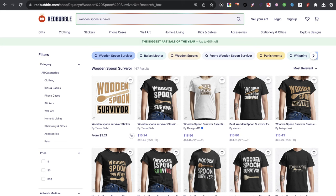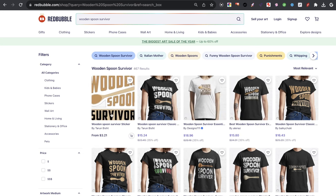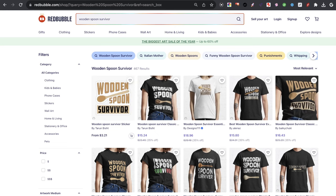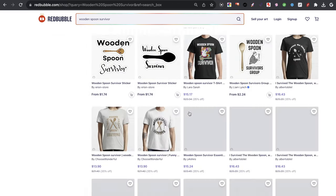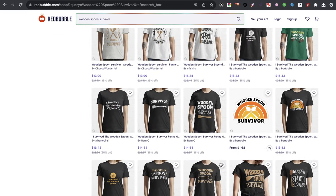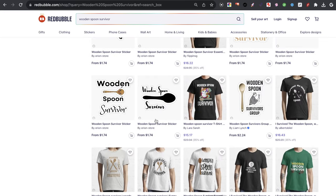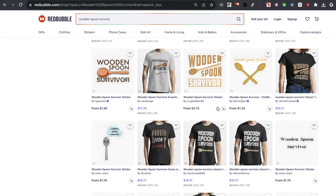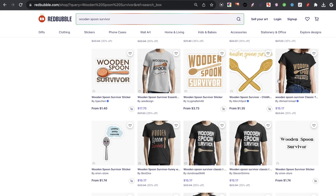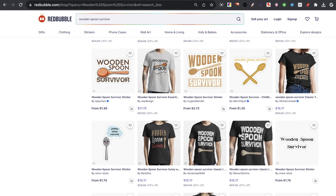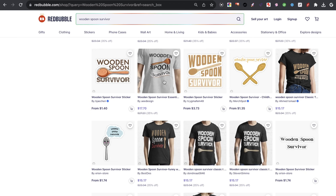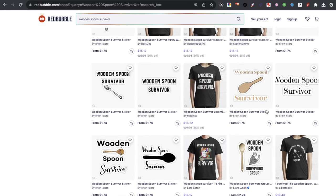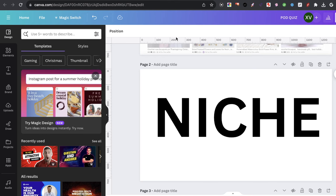If we do the same thing on Redbubble, it's the same concept. This person has this design, or maybe it's this design — I don't know whose was first — but you can see the designs are pretty much the exact same. There's really almost no difference between them. And so if somebody was truly looking for this wooden spoon survivor type design, there is no differentiation.